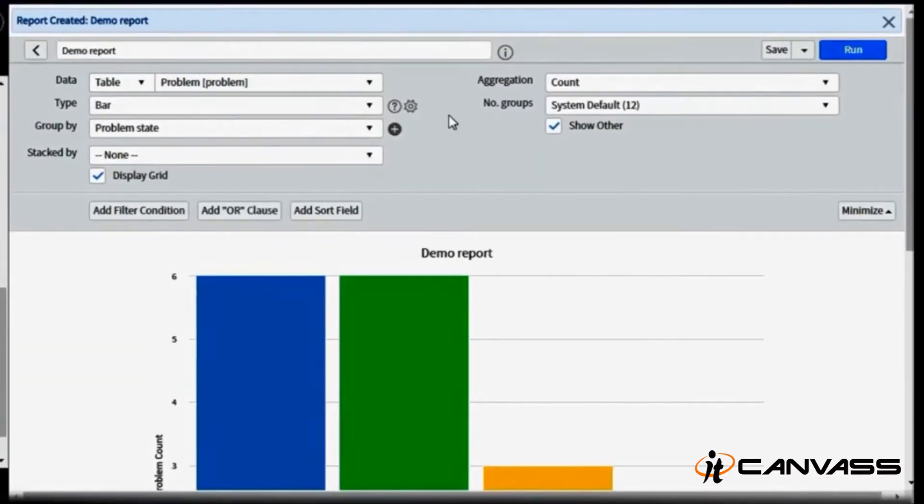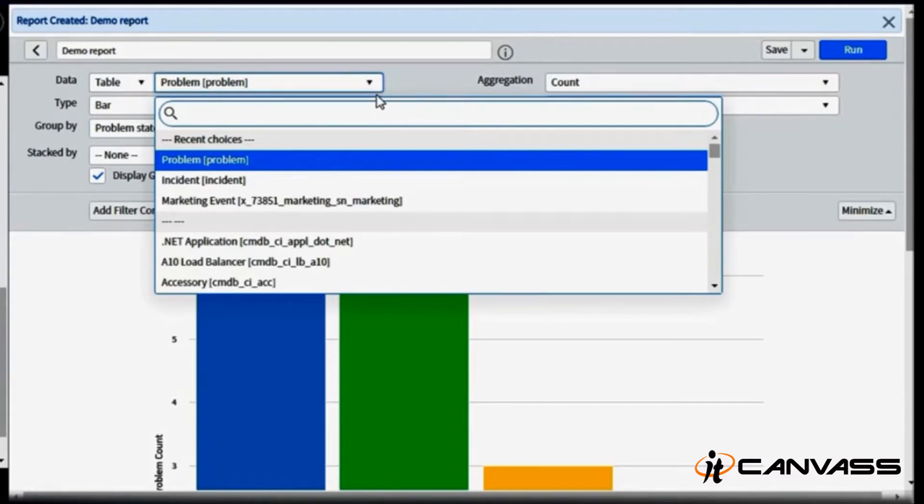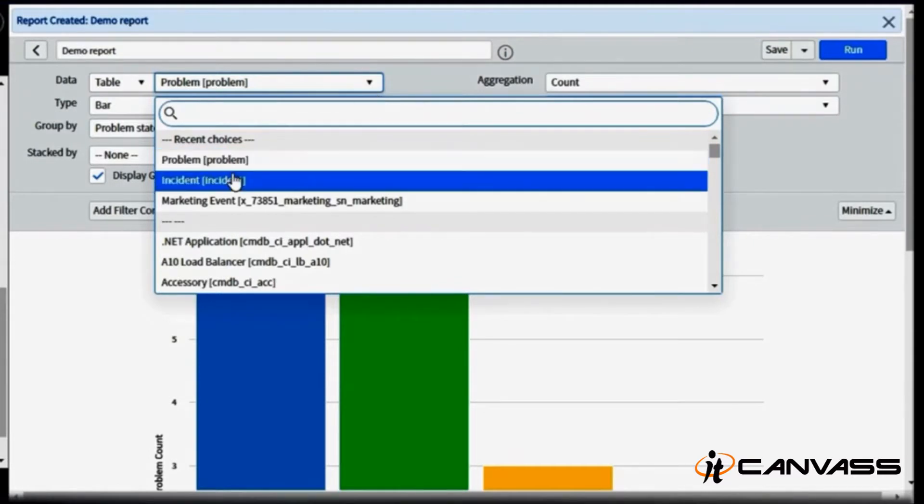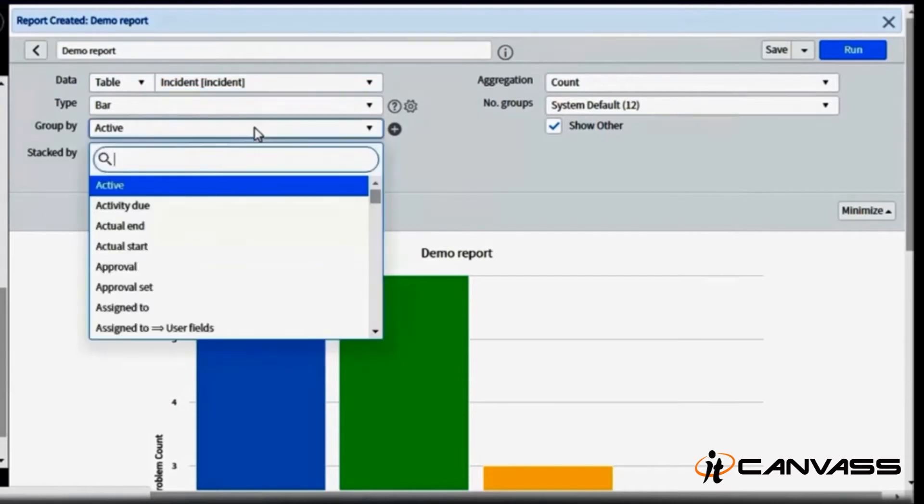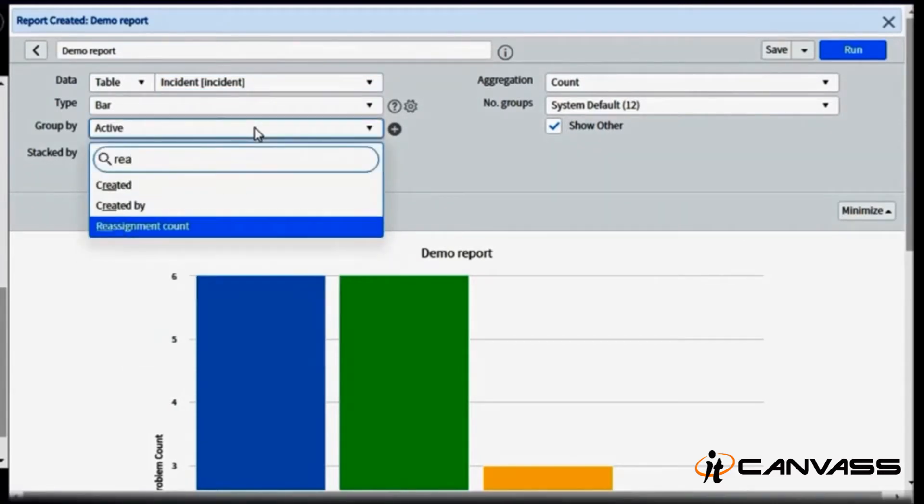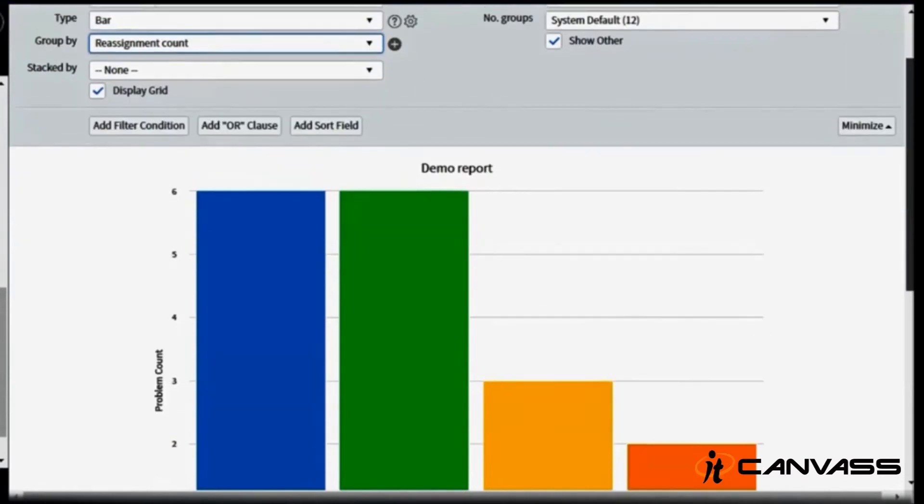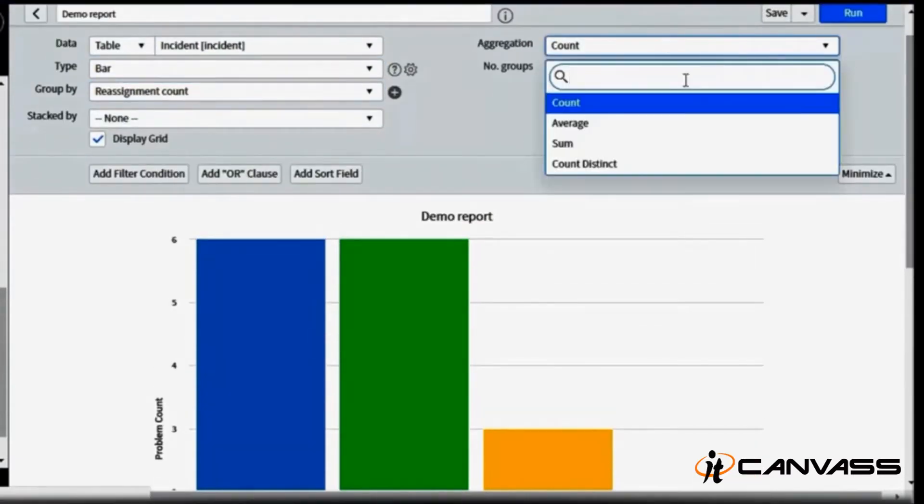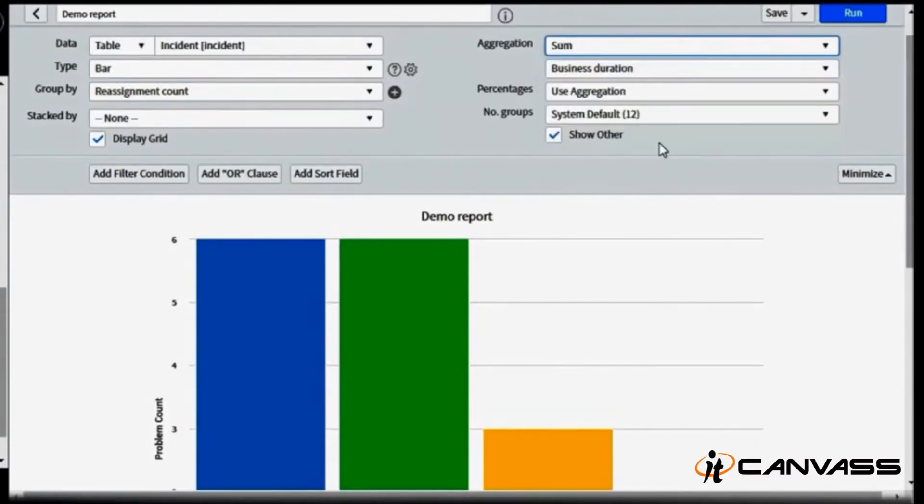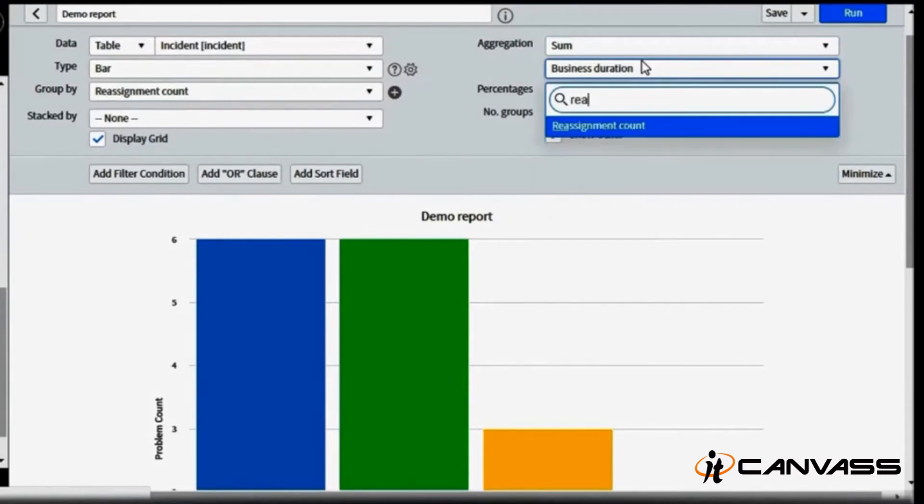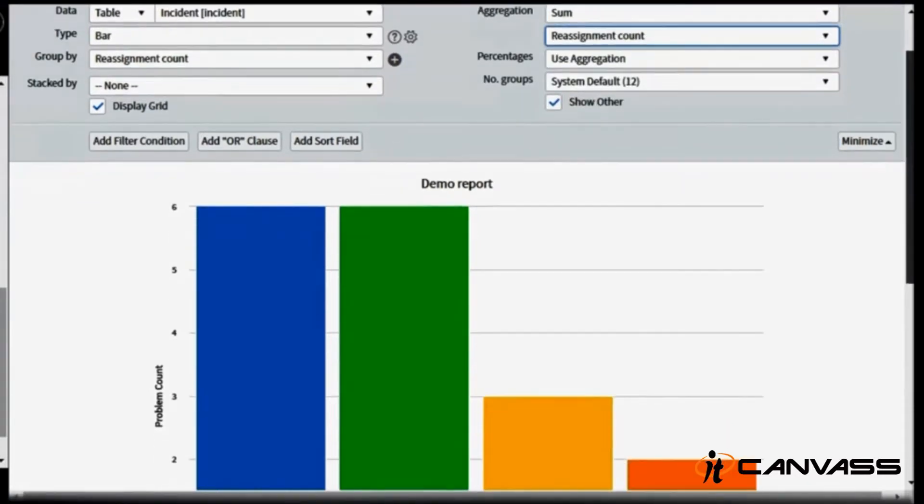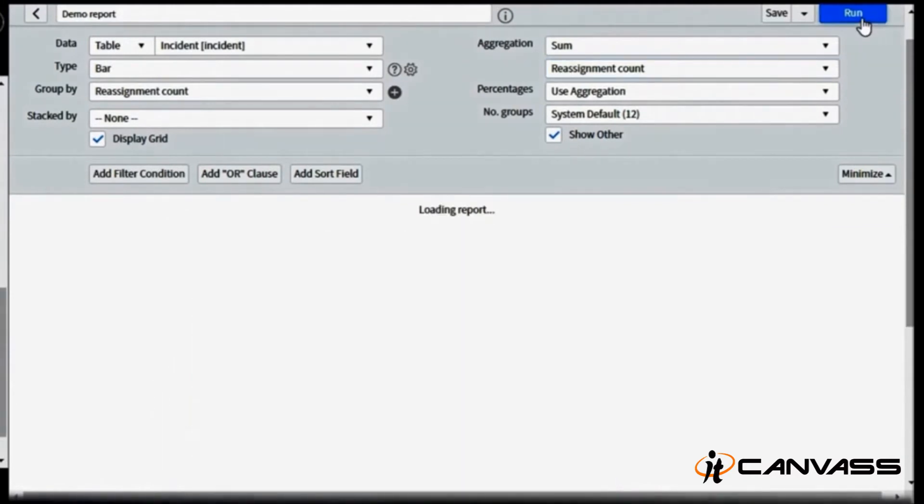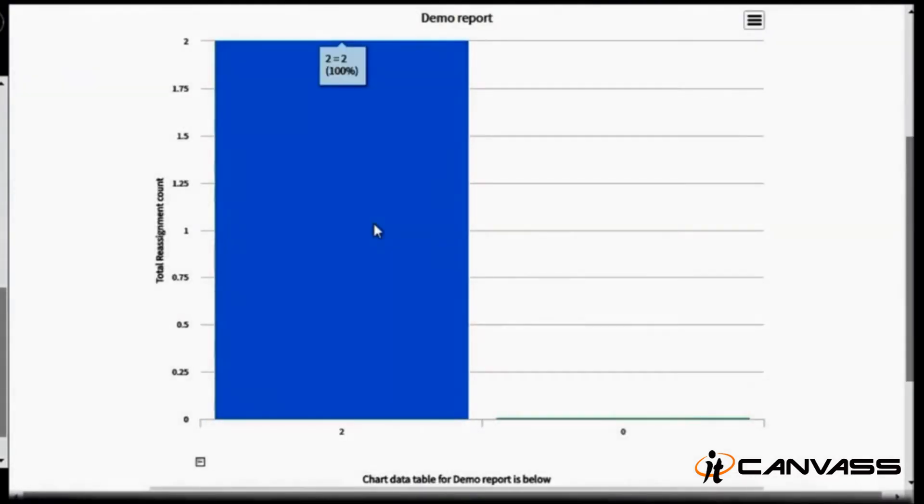Like this you can even create aggregate counts. For incident, if you want to see the reassignment count of a particular incident or reassignment count for all the incidents in your assignment group, you can click on incident table here. I'll go for a bar chart. Basically you want to check how many times my incident has been reassigned. I'll go to Sum here, add all reassignment counts, run the report, and I can see that one of my incident has been reassigned two times.